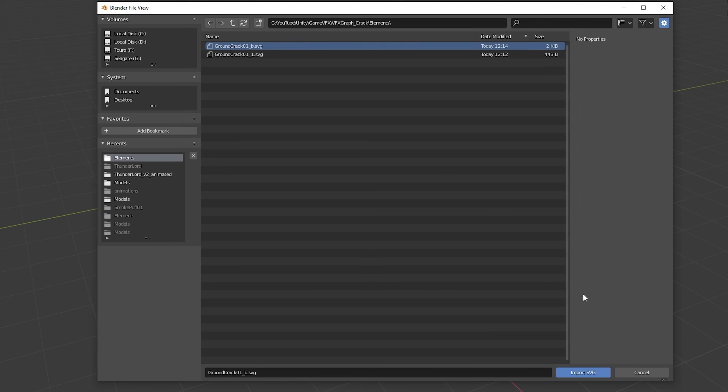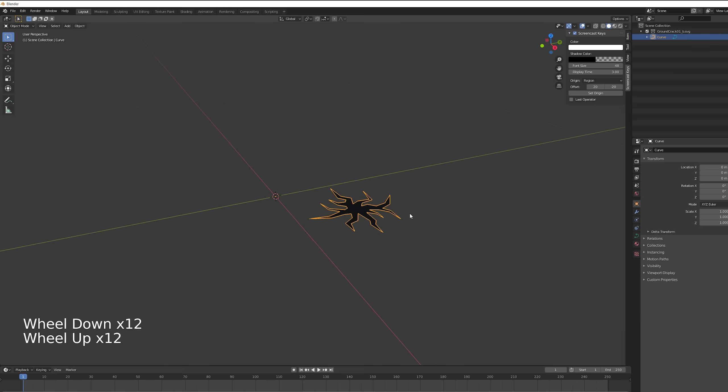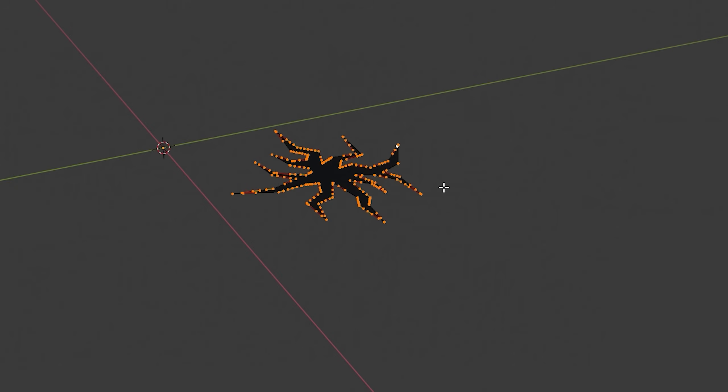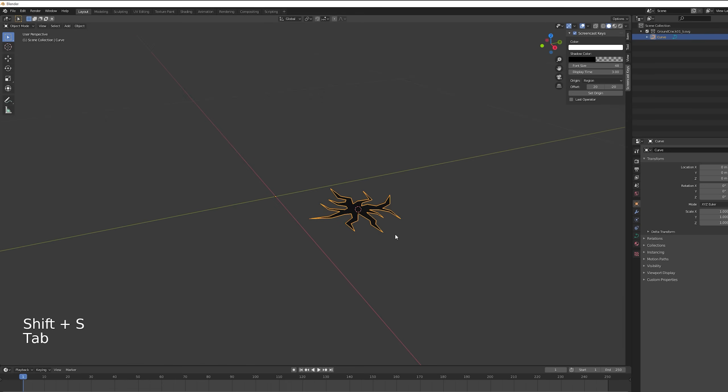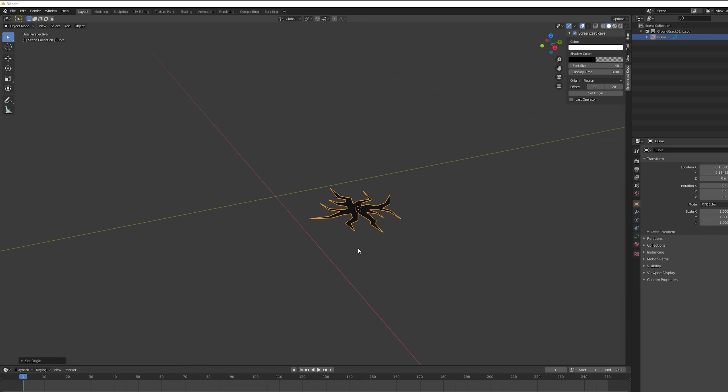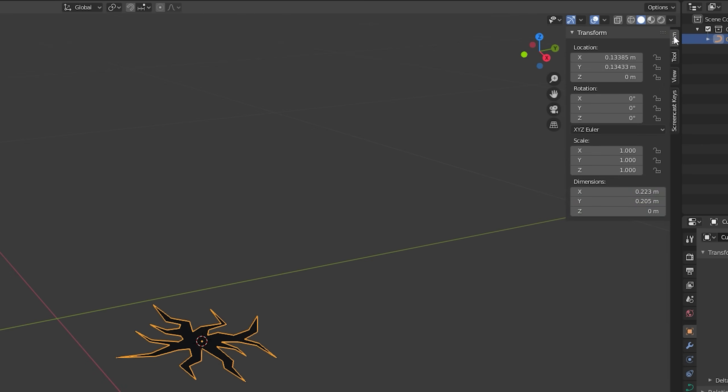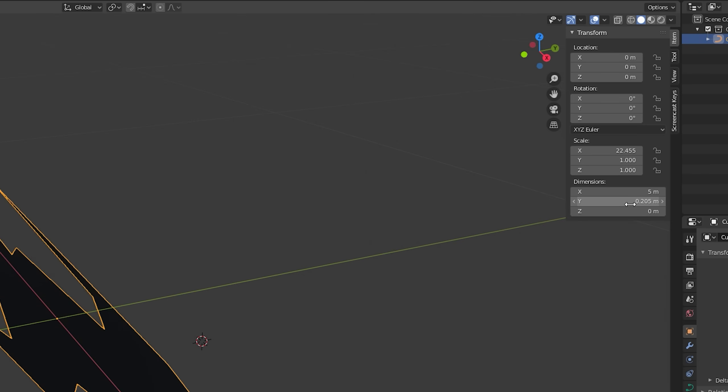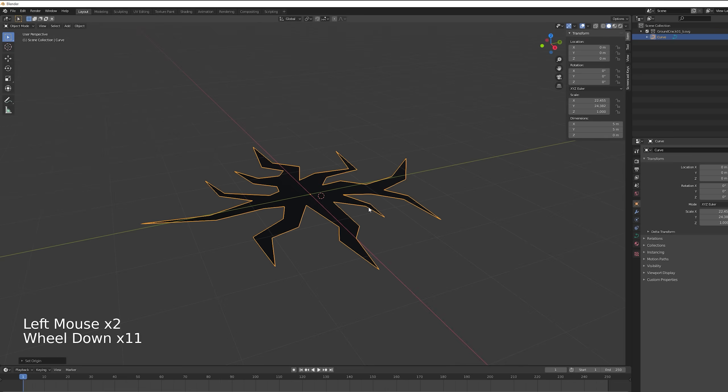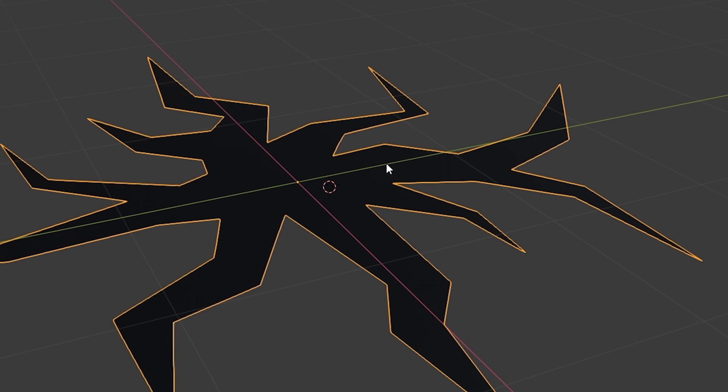Then you can navigate towards the file you just converted and import it. As you can see it's super small, we're going to increase it in a moment. But first with Tab, let's enter in Edit mode, select everything with A, and then with Shift S we want to choose Cursor to Selected. Now with Control Shift Alt C, let's select Origin to 3D Cursor, we're basically resetting the pivot of this object. And now if you open this right side panel in Transform, you can insert zero zero in location and also five five in the dimension X and Y only.